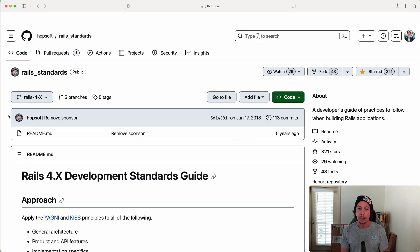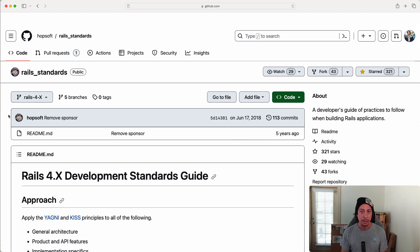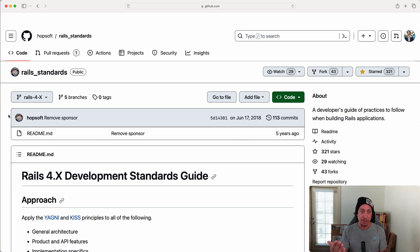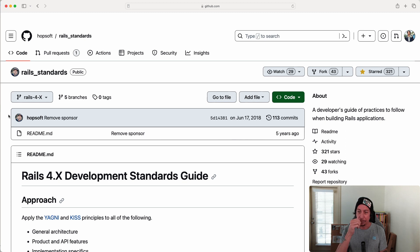I don't remember how I heard about this or came across this. This is a repository called rails_standards by Nate Hopkins. And over in the about section here you can see this developer's guide of practices to follow when building Rails applications.